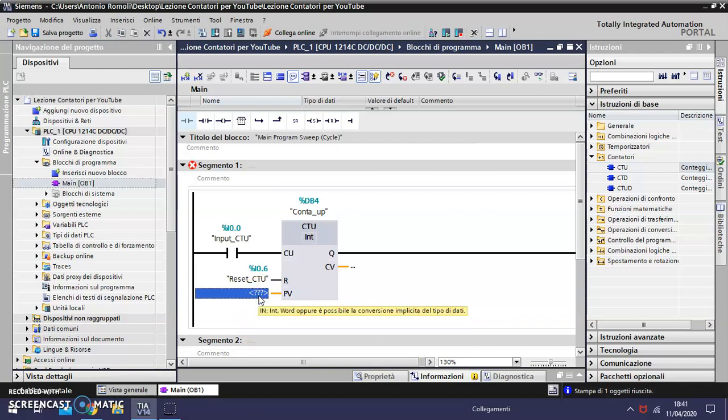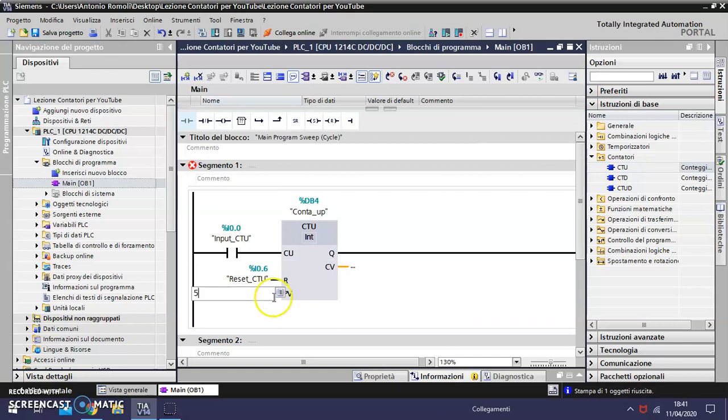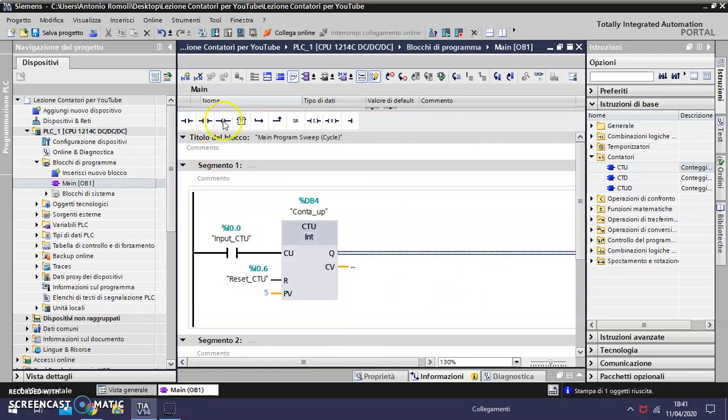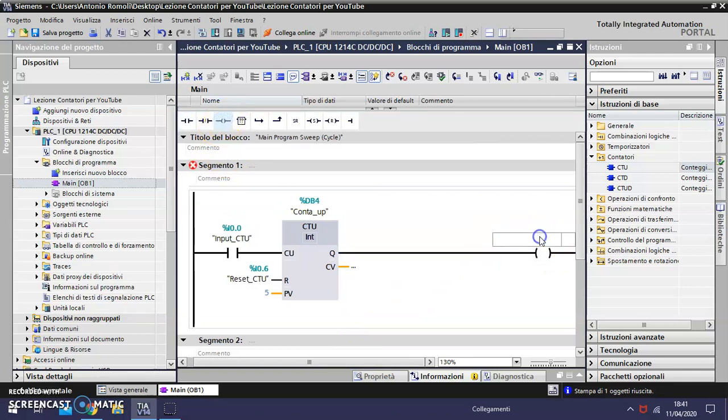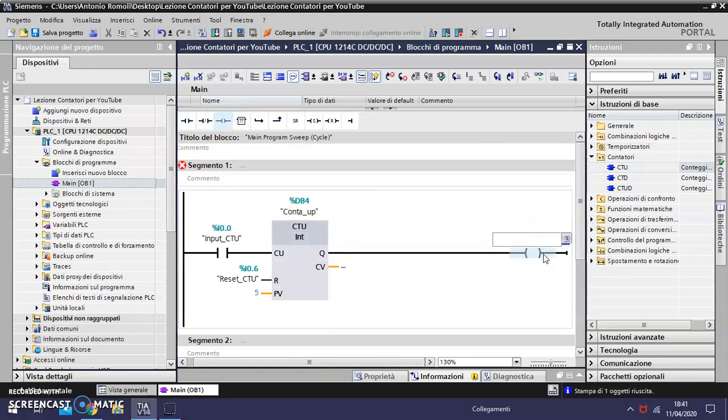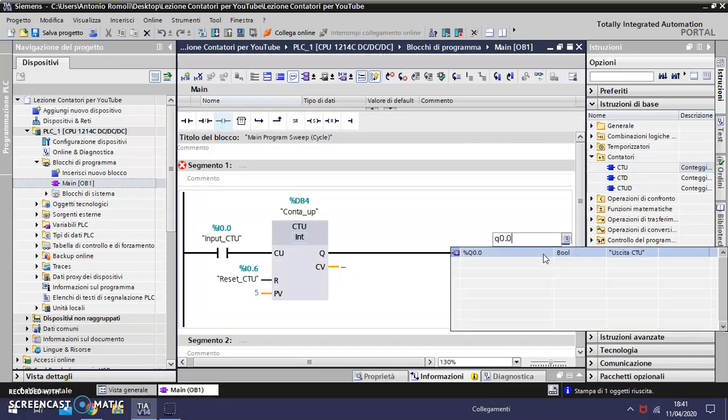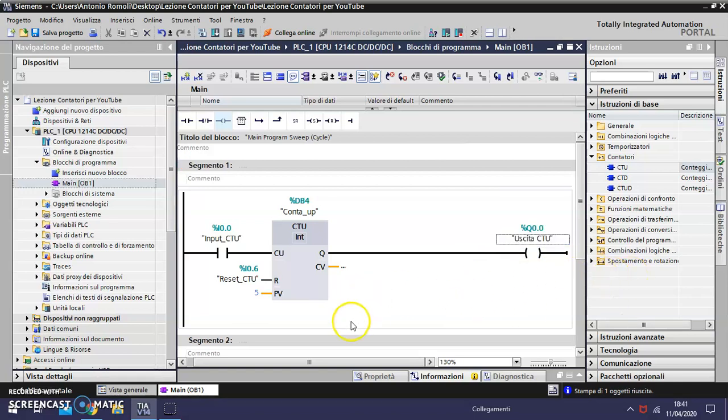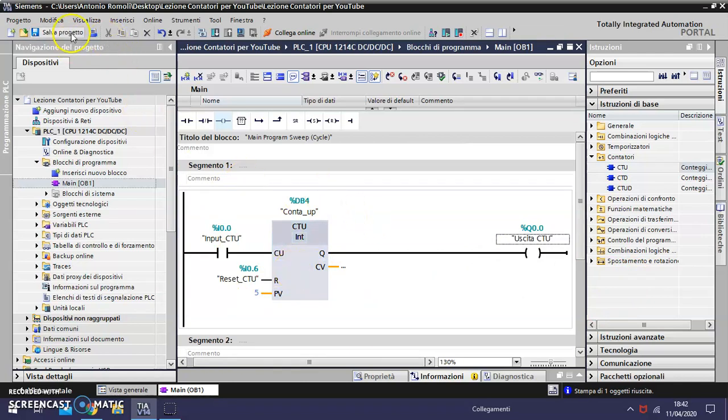In the PV we write five, the maximum value. In the exit Q we put an exit. When we have finished programming the segment, we have to save the program.